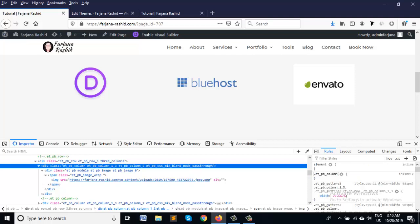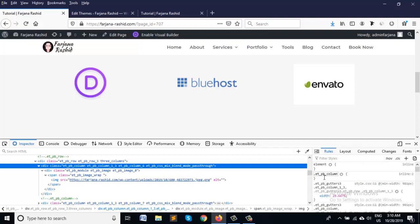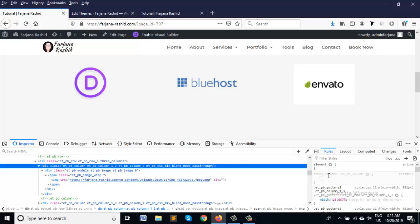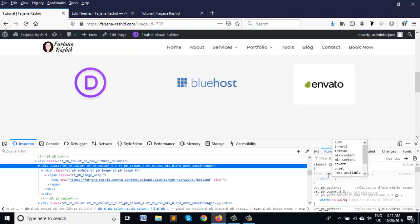We are taking first class name, etpb column. So we are adding our custom class name and common column name and adding some CSS. Let's take width 33%.